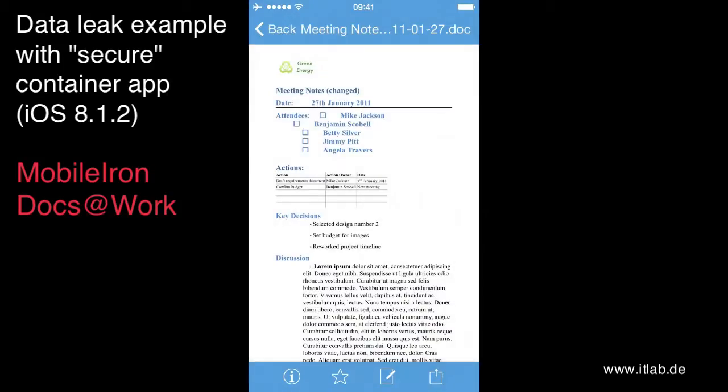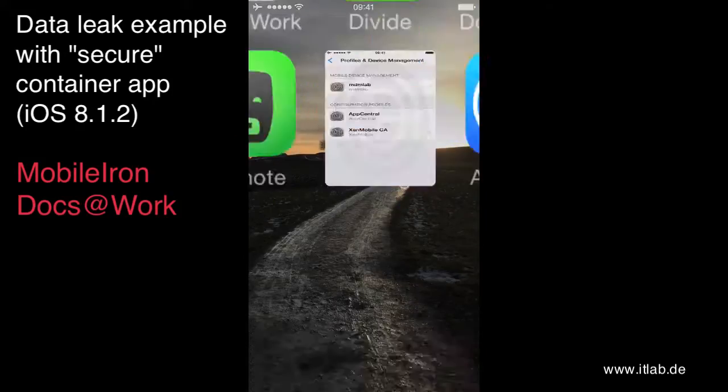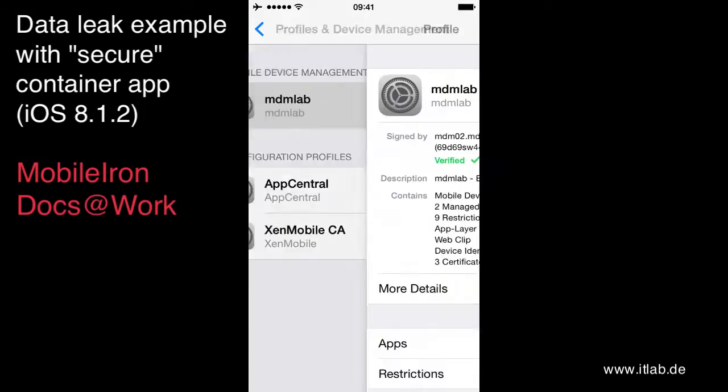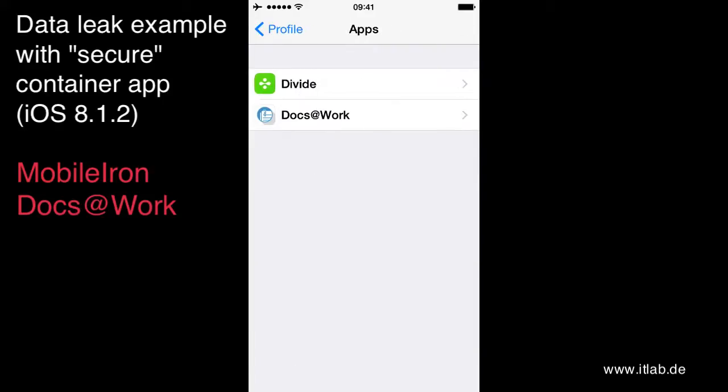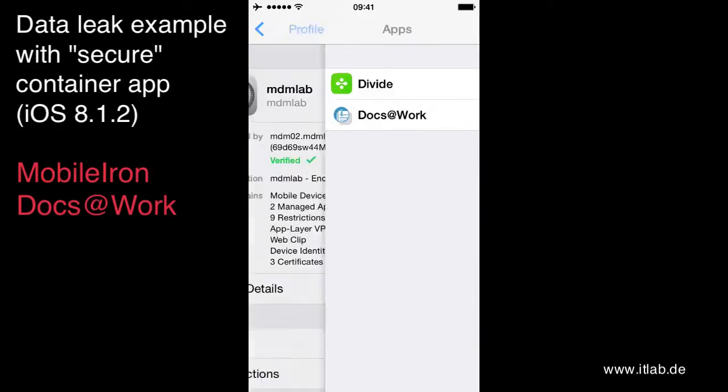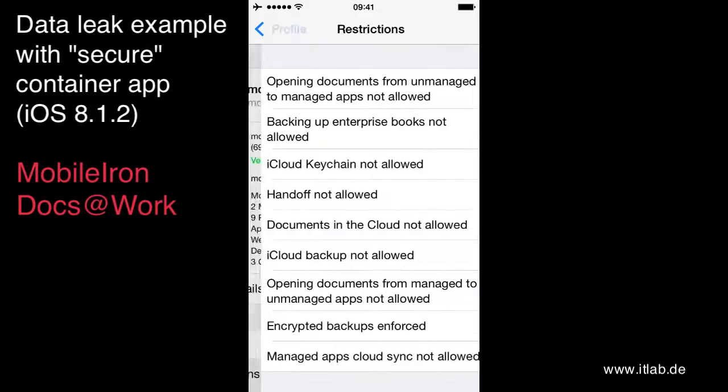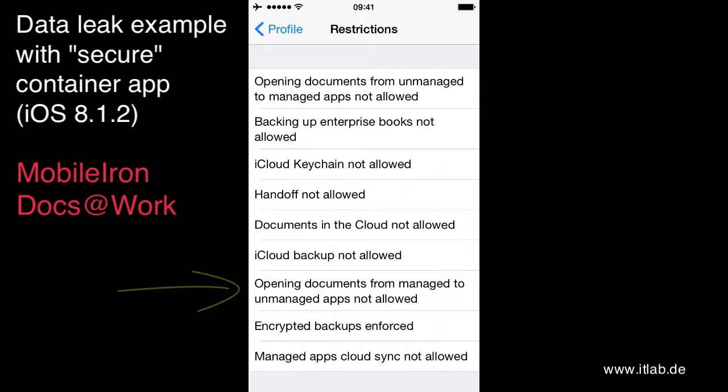You can easily see the settings of the mobile device management in the profile settings. So here we have two managed apps Divide and Docs at Work and we have restriction applied for opening documents from managed to unmanaged apps not allowed.